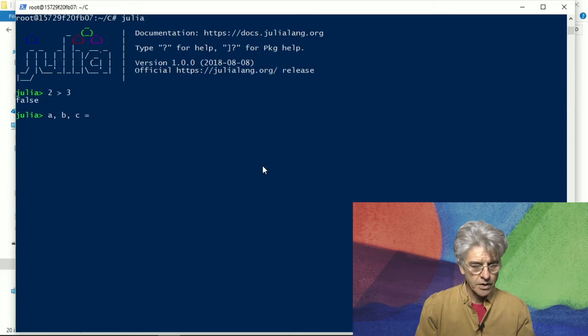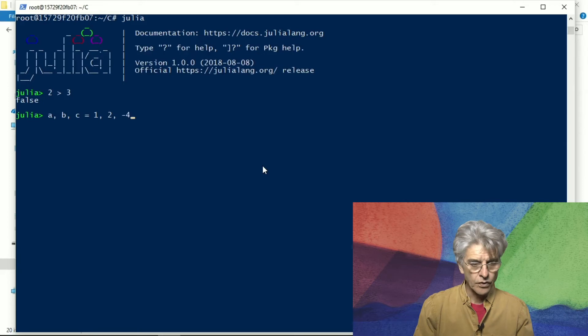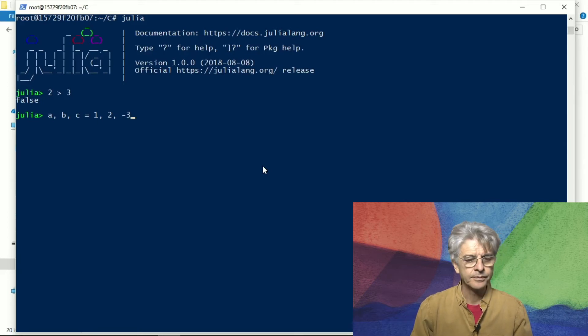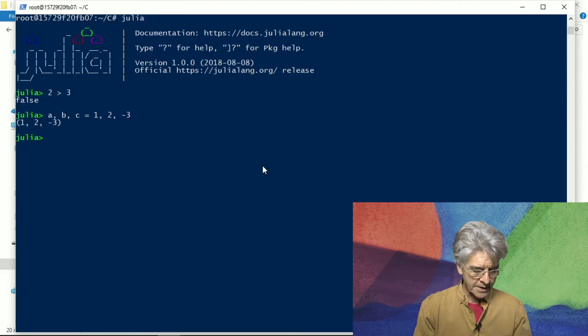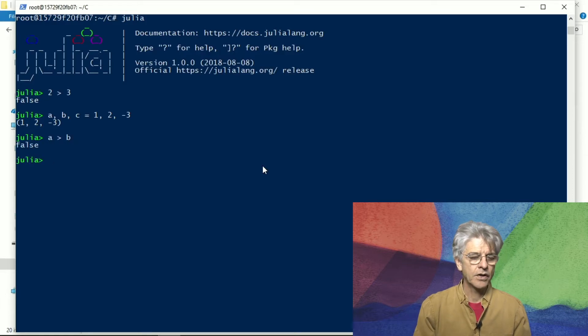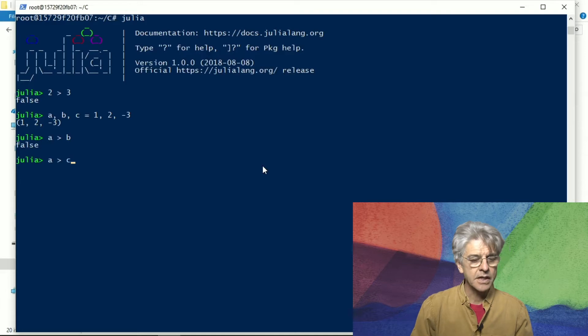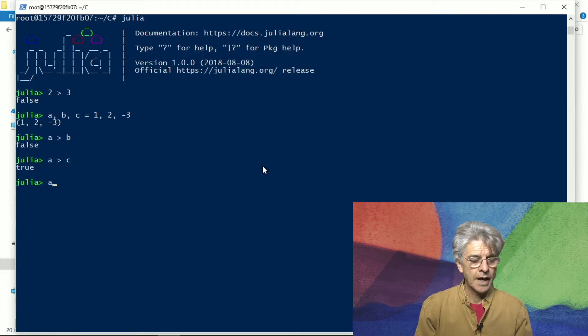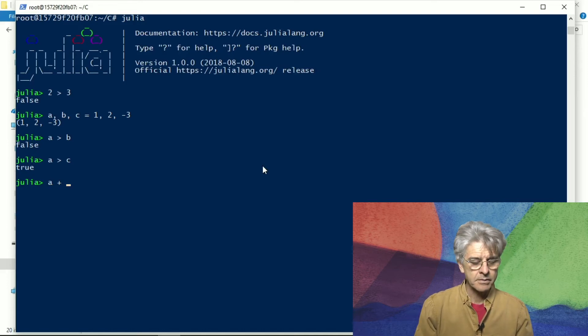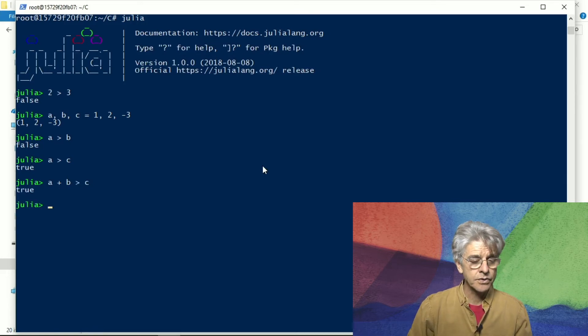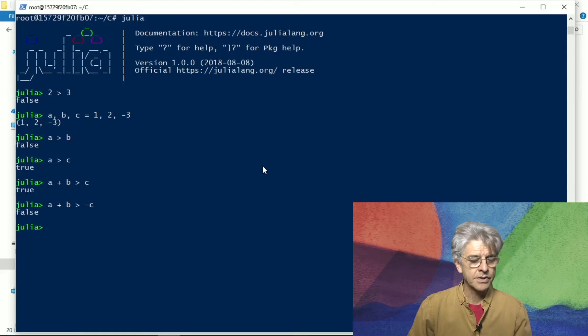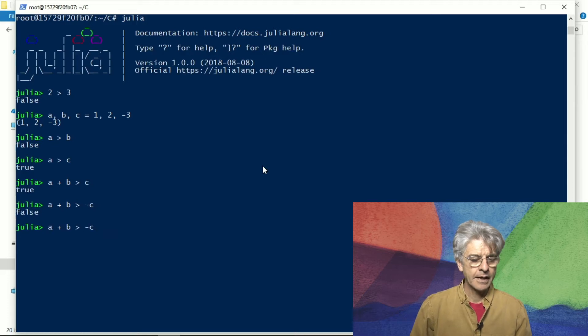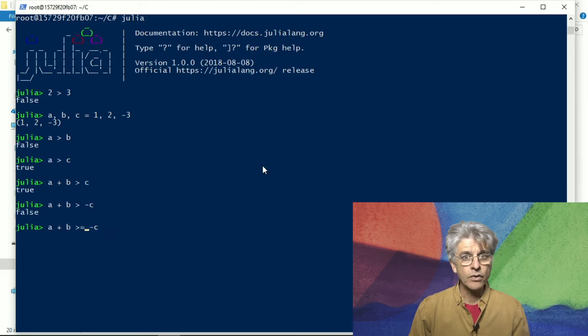Okay and now we can say a is greater than b and that's false, a is greater than c and that is true, a plus b is greater than c and that's also true but if we make that minus c it turns out to be false